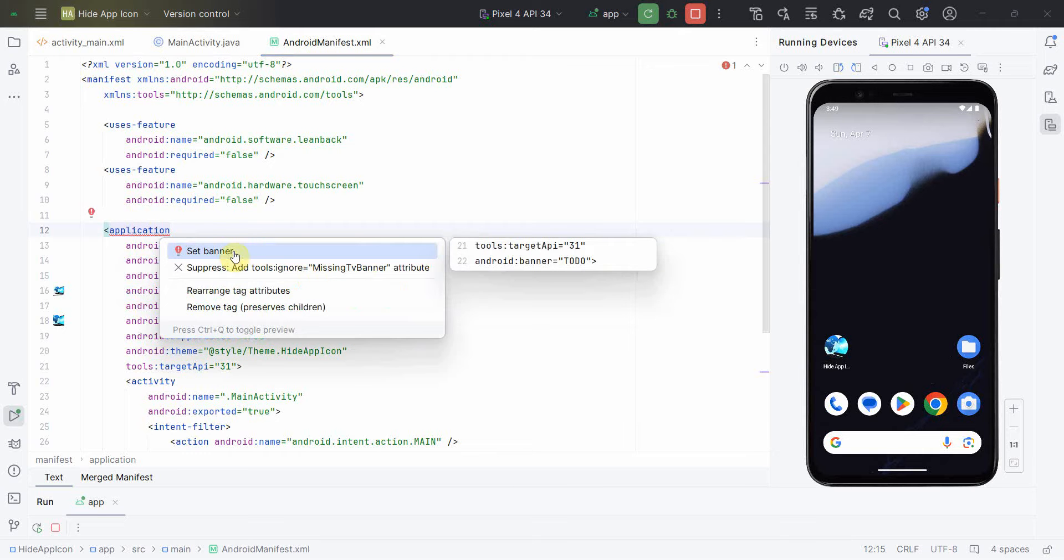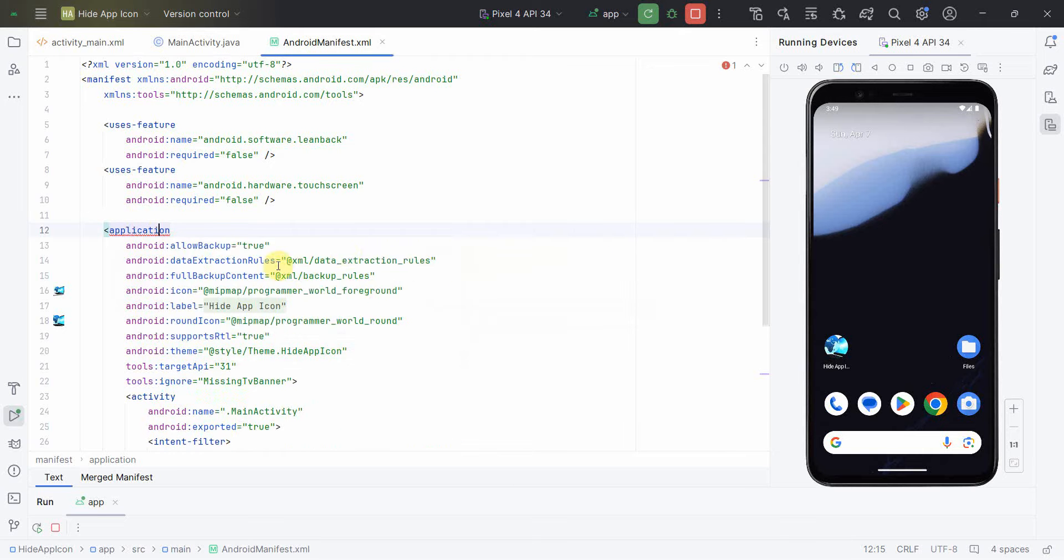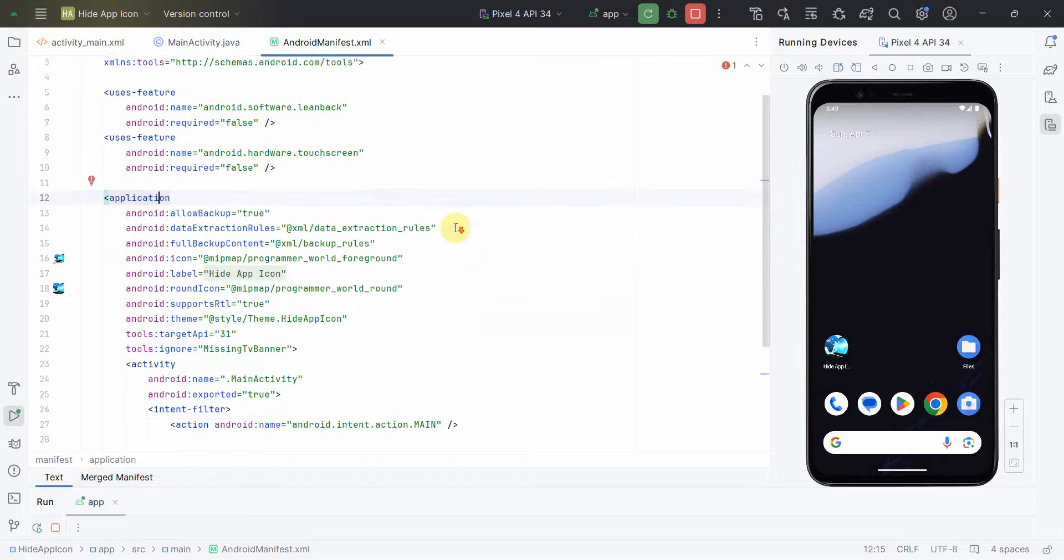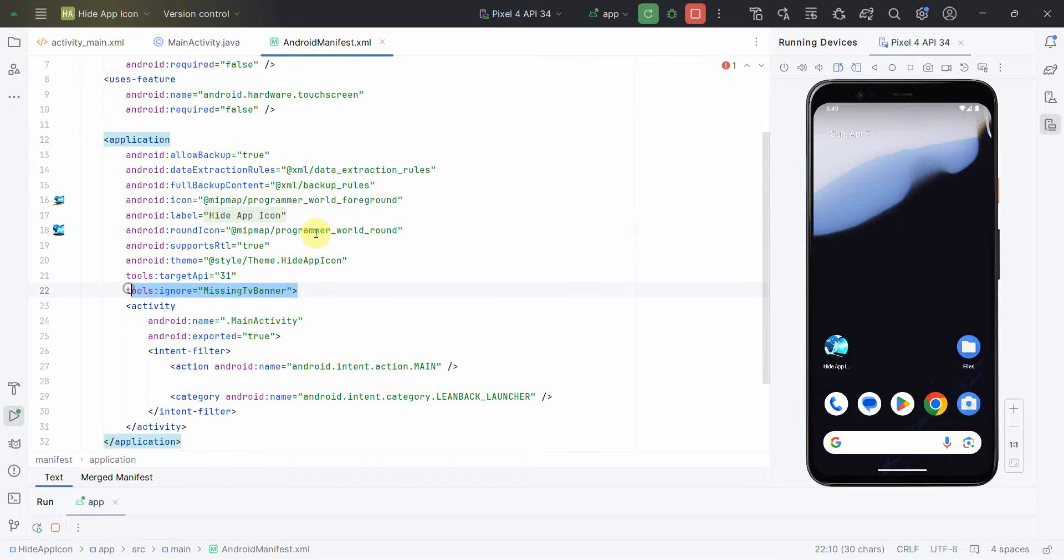So whatever prompt, just keep using that, that should be fine. And over here, what is the prompt it's giving? Now set banner or more access. I think in this case I'll just suppress it. So that should be fine. So this one will get added which is the suppression one.